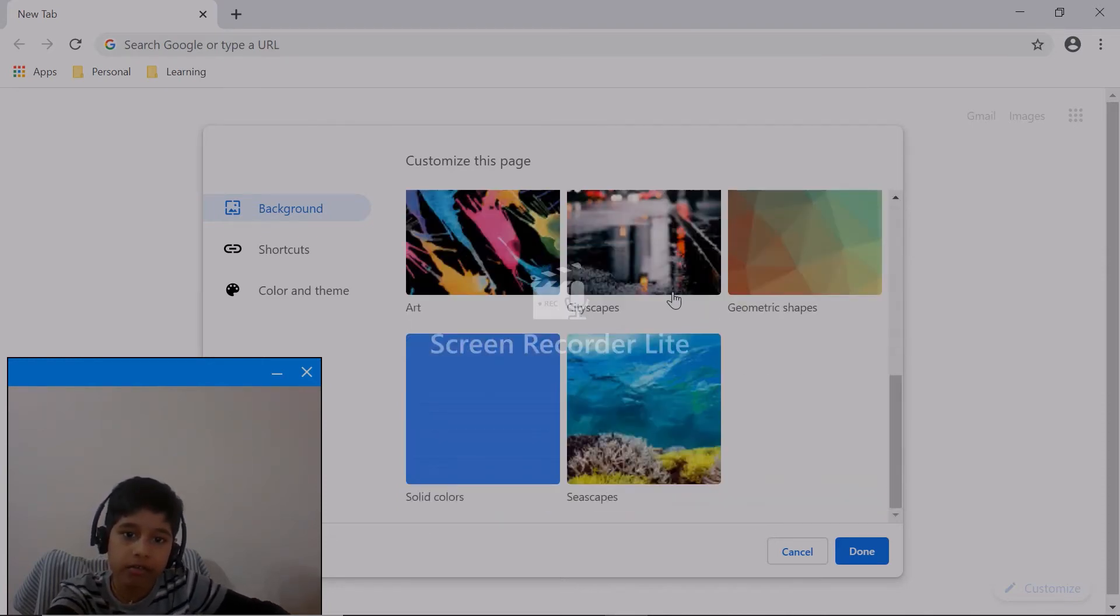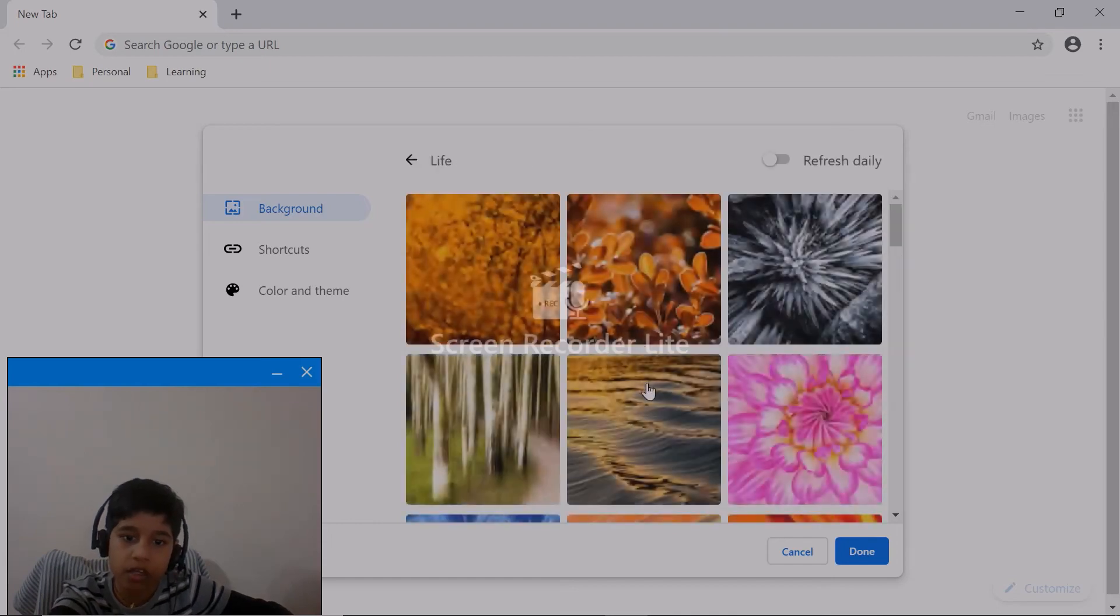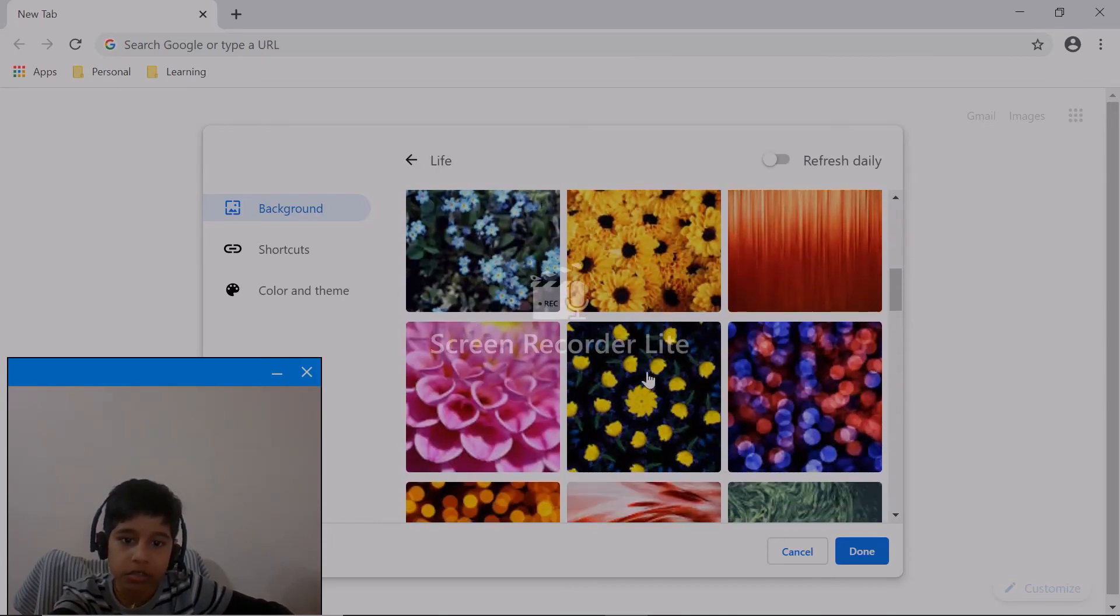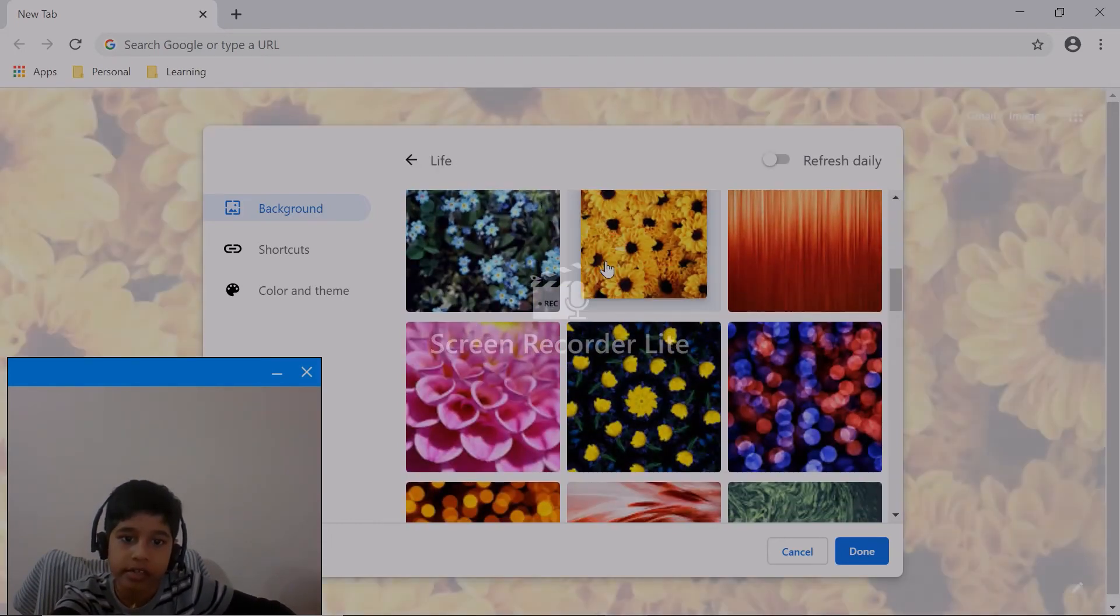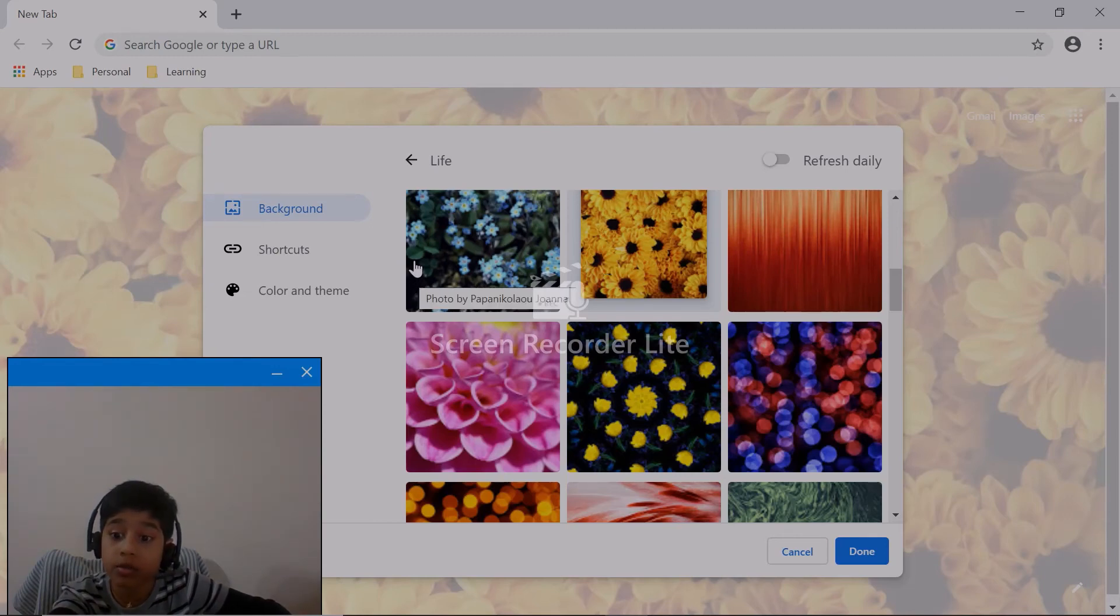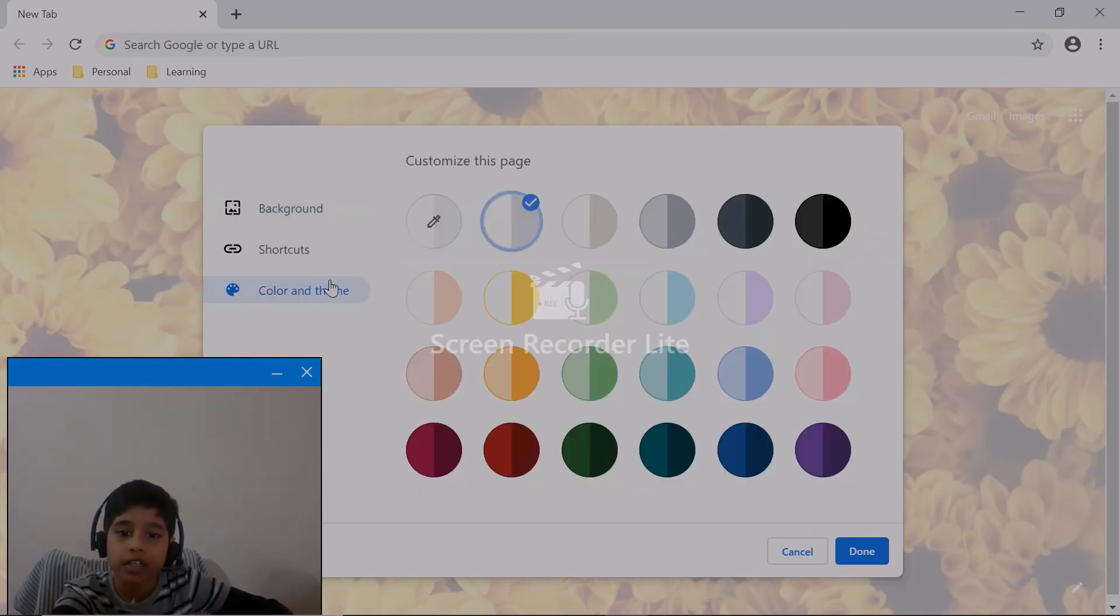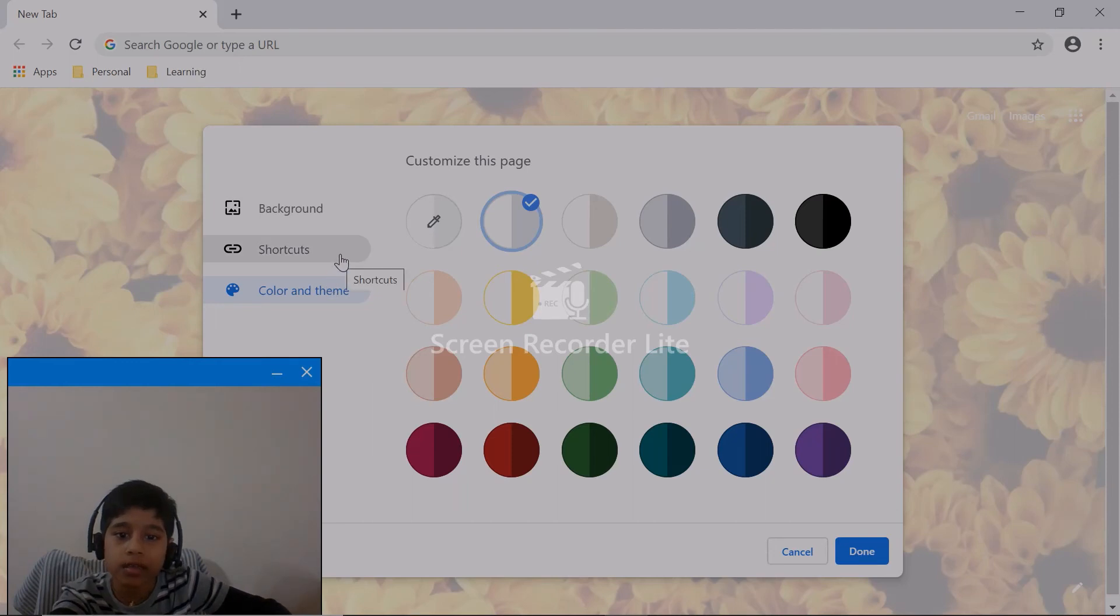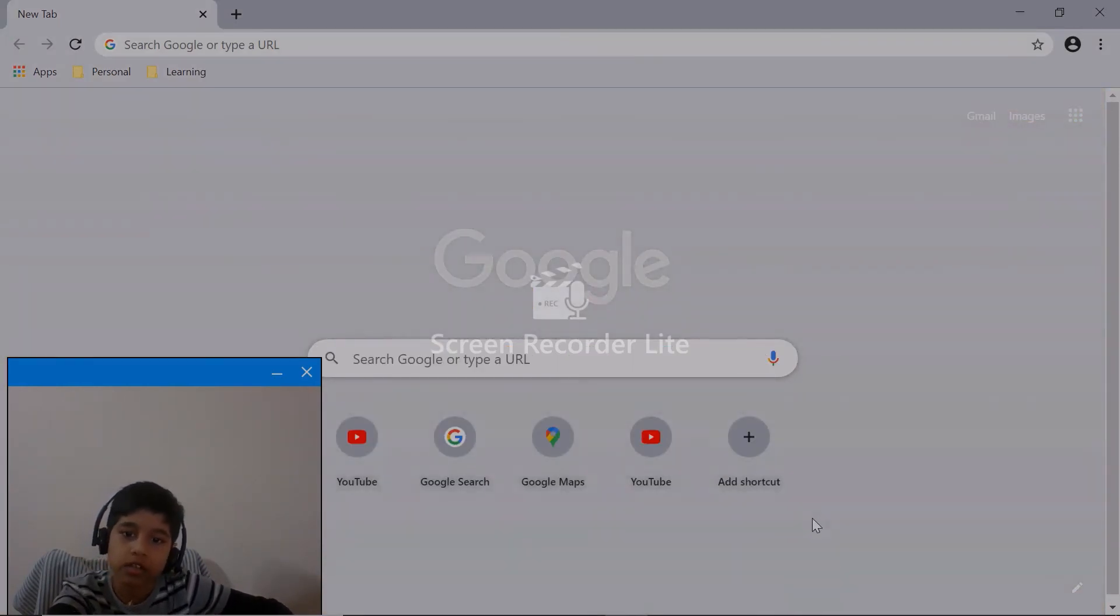I'm picking this life one as a background. You can pick whatever you want, whichever category you want. In color and theme, you can pick whatever you want, and you have to click Done.